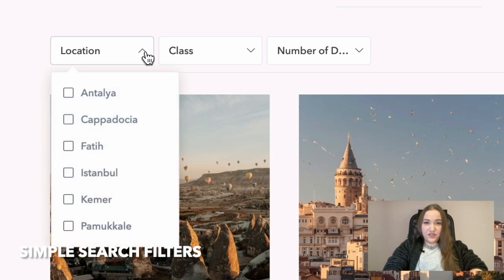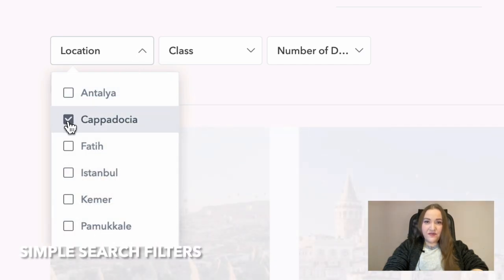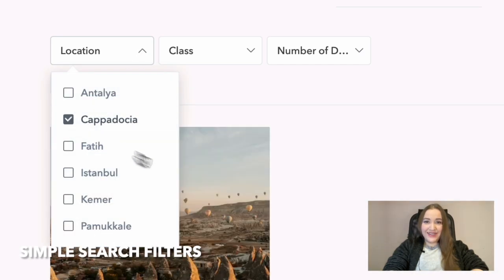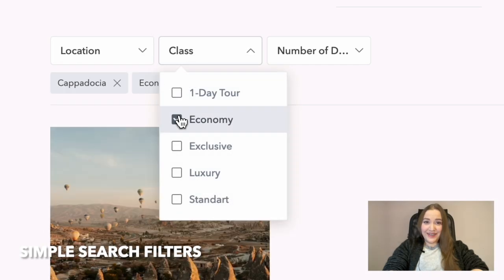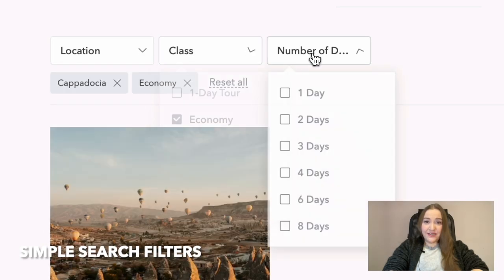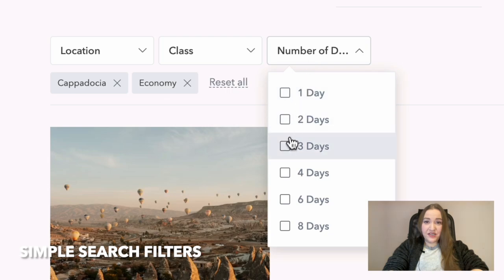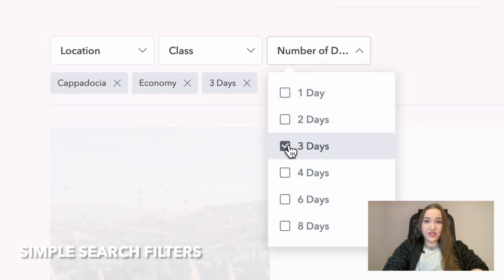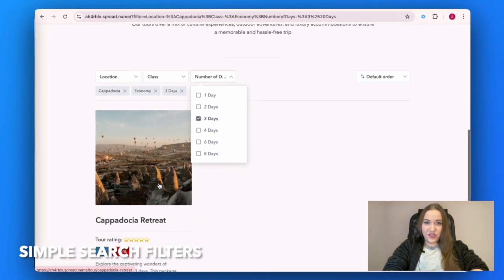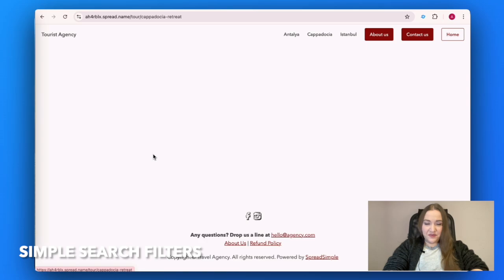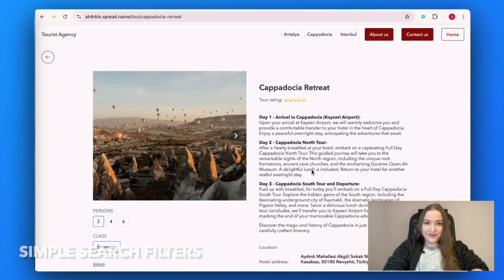Simple search filters: Most traffic comes to a travel website to find a suitable tour or hotel room, so a company needs to make locating these options convenient for a user by implementing filters and variations, saving customers' time.